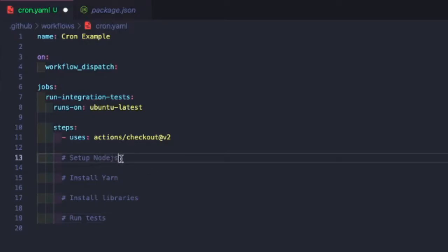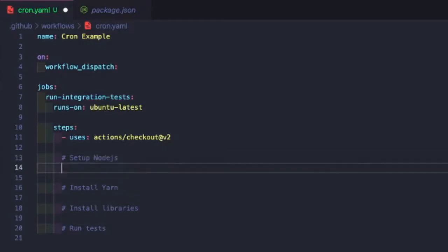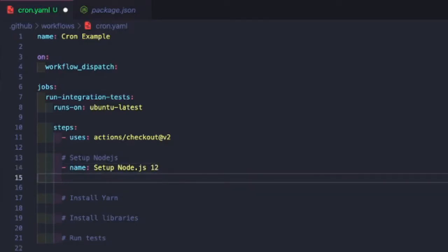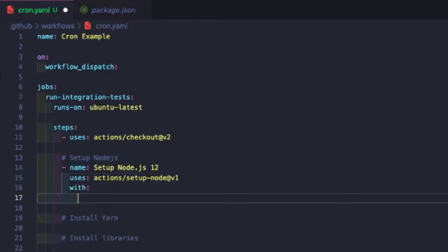To set up Node, we add a step named 'Set up Node.js 12' and use the action 'actions/setup-node@v1'. This action expects a node-version parameter, so we provide '12.x'. This will download and install the latest version of Node 12, making it available in the environment. If we ran node --version, it would output 12.something. The parameter lets us be specific on version, or we can keep it open to just the major version like 12.x.